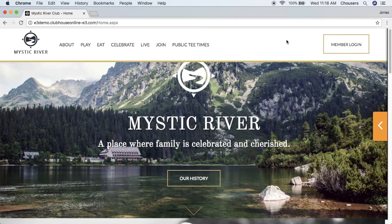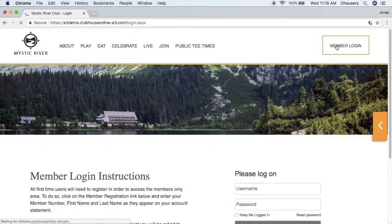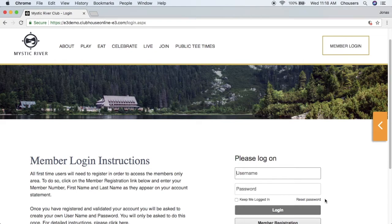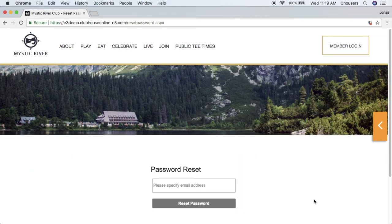Should a member forget their password, the site has a simple process they can follow to reset it. The member will first navigate to the login page, where they will see either a reset password or forgot password link. In most cases, the member will be asked to enter the email address they used to register. If the email address entered does not match what's on file — which can be confirmed in the users tile within Club Central — they will receive an error message directing them to contact the club for assistance, where an administrator can send a password reset email on their behalf.